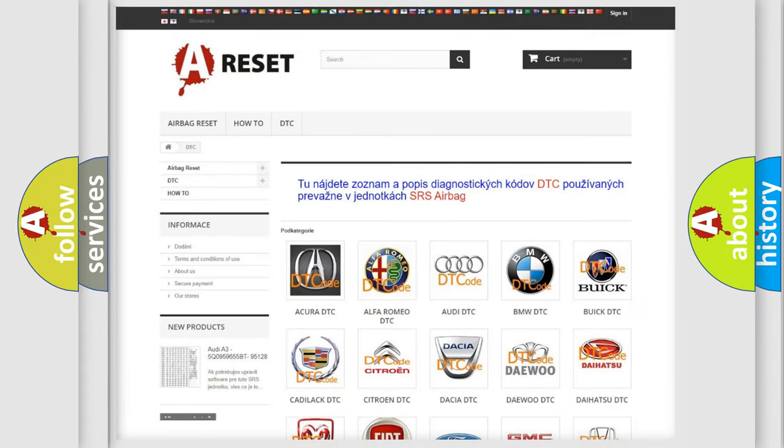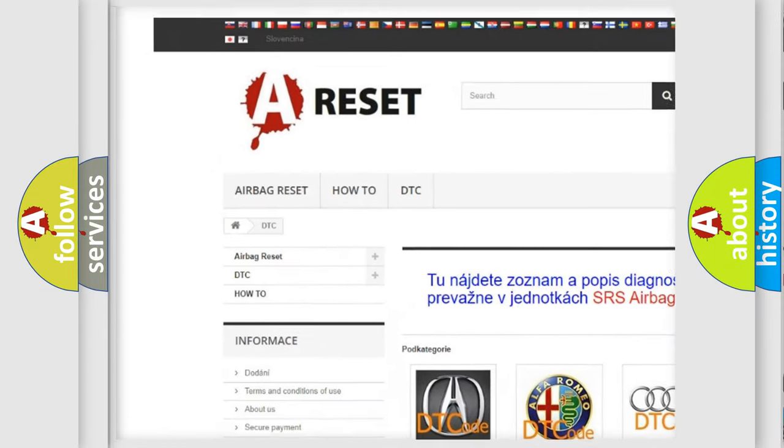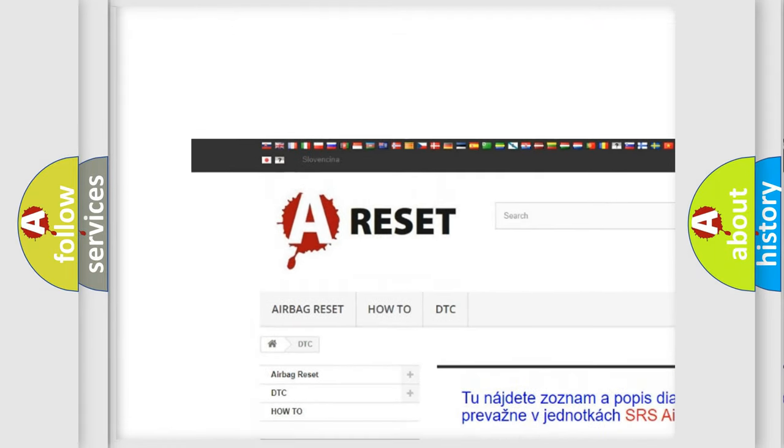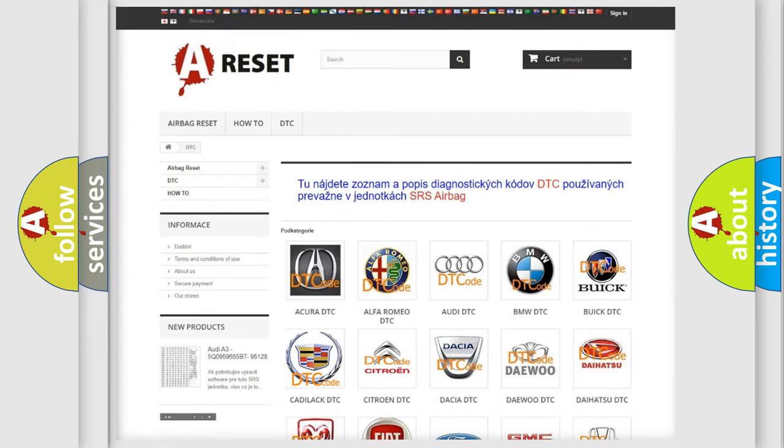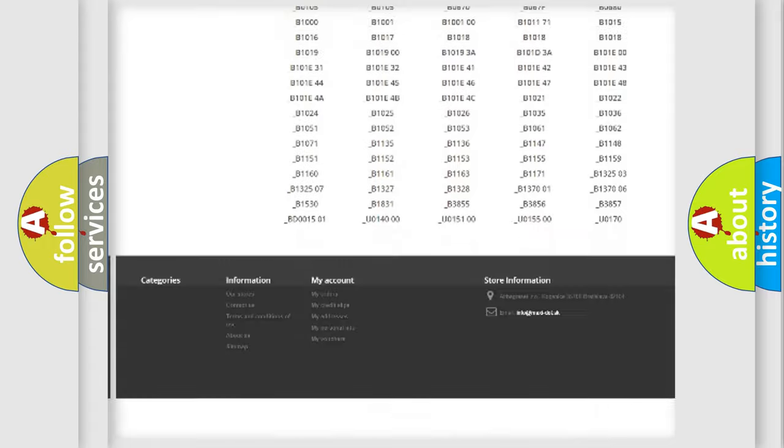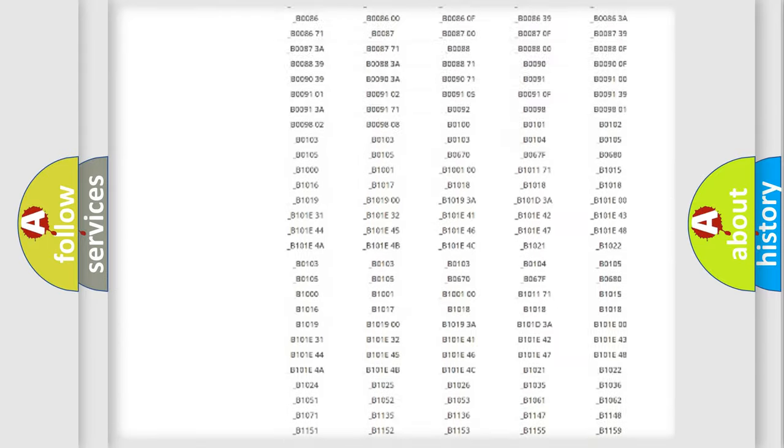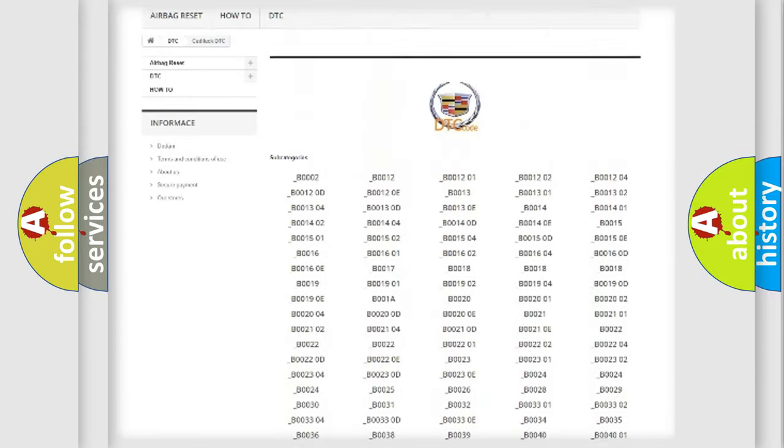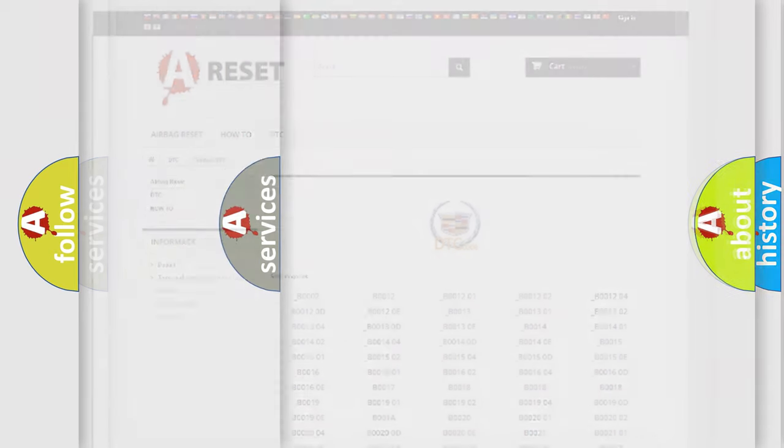Our website airbagreset.sk produces useful videos for you. You do not have to go through the OBD2 protocol anymore to know how to troubleshoot any car breakdown. You will find all the diagnostic codes that can be diagnosed in Cadillac vehicles. Also many other useful things.